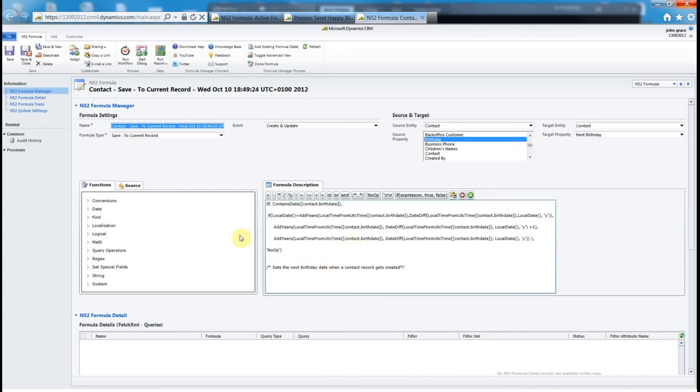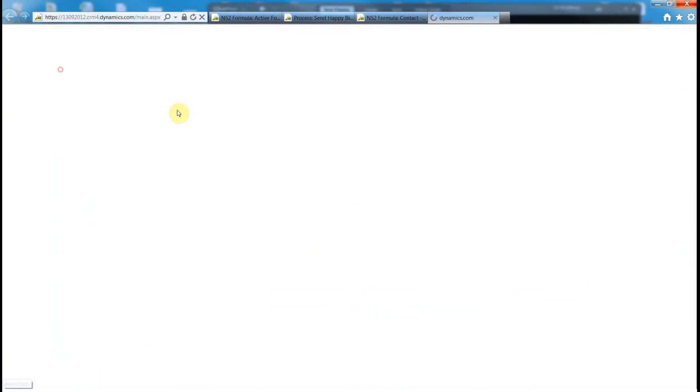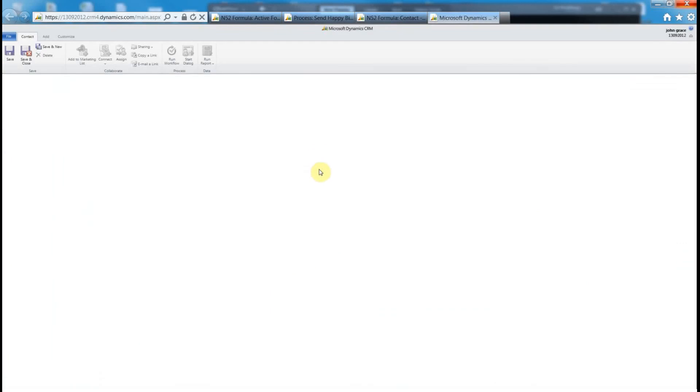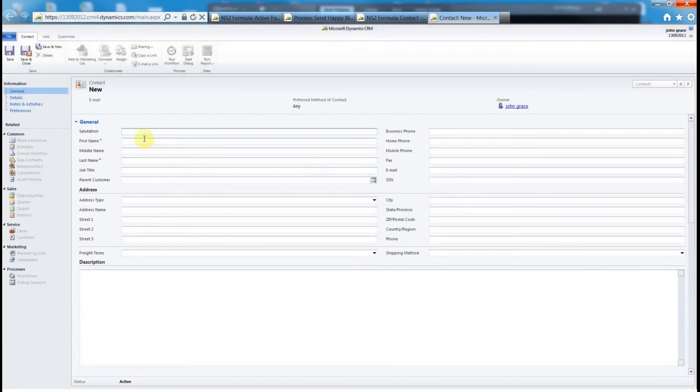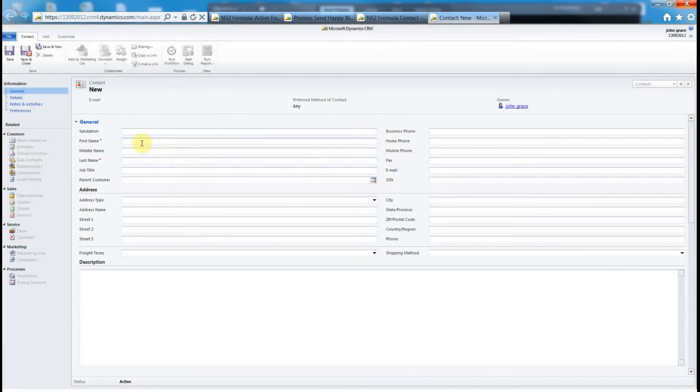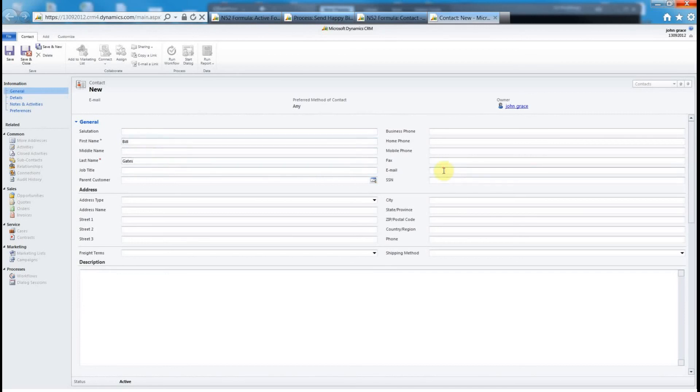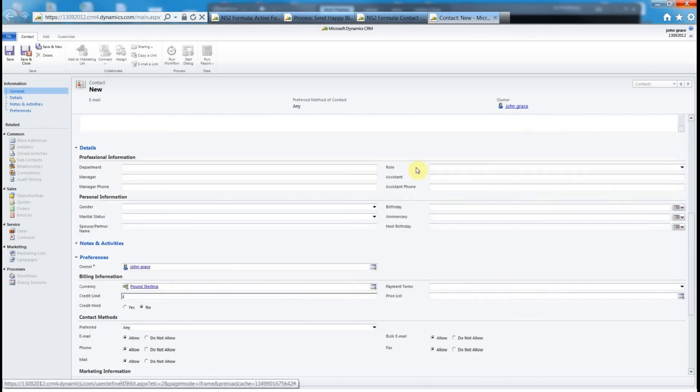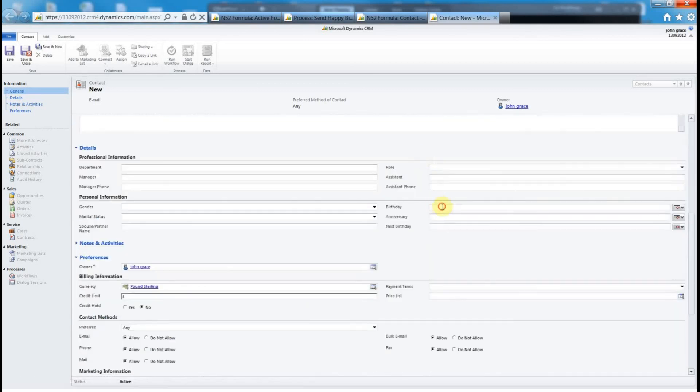Just to show you how that works and to get some sample data, I'm going to create a new contact in the system. I'm just going to give it a name Bill Gates, give them an email address bill.gates@north52.com, and then I'm going to give them a birthday. I give them a date of 10/10, something like 1962 maybe.